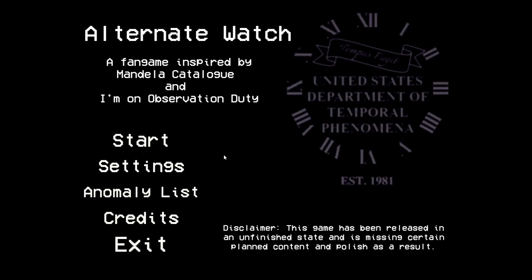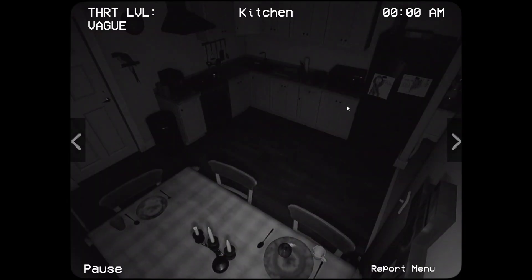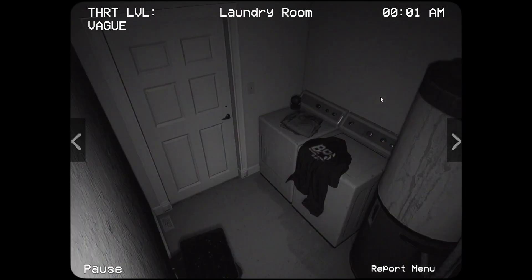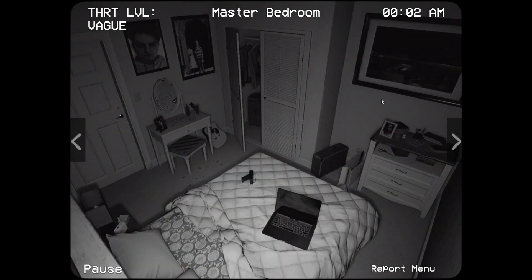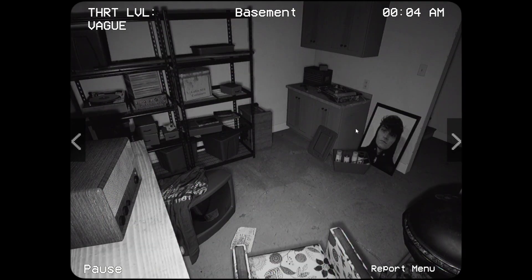Alright, welcome back to another Alternate Watch video. I'm just gonna get right into it — you already know what it is if you watched the first episode. I'm just gonna do one run today. I'll probably see nothing; I'm terrible at this game.